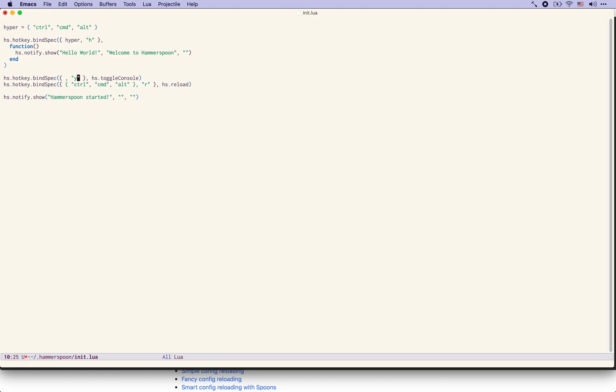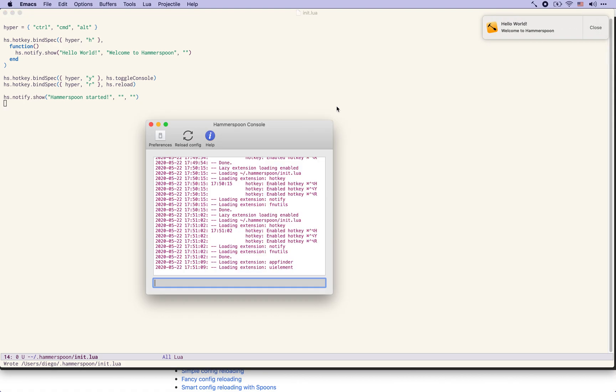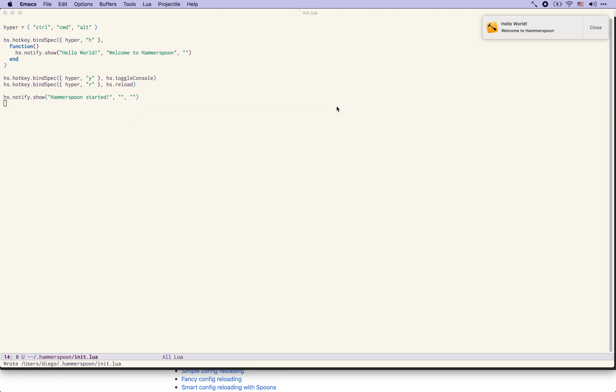And then we can simply use this variable in our key definitions and that will just make everything easier by calling that key that combination of modifiers hyper instead of having to spell them out every time. Let's reload we see that it started again and our key combinations are still working you can show and hide the console.